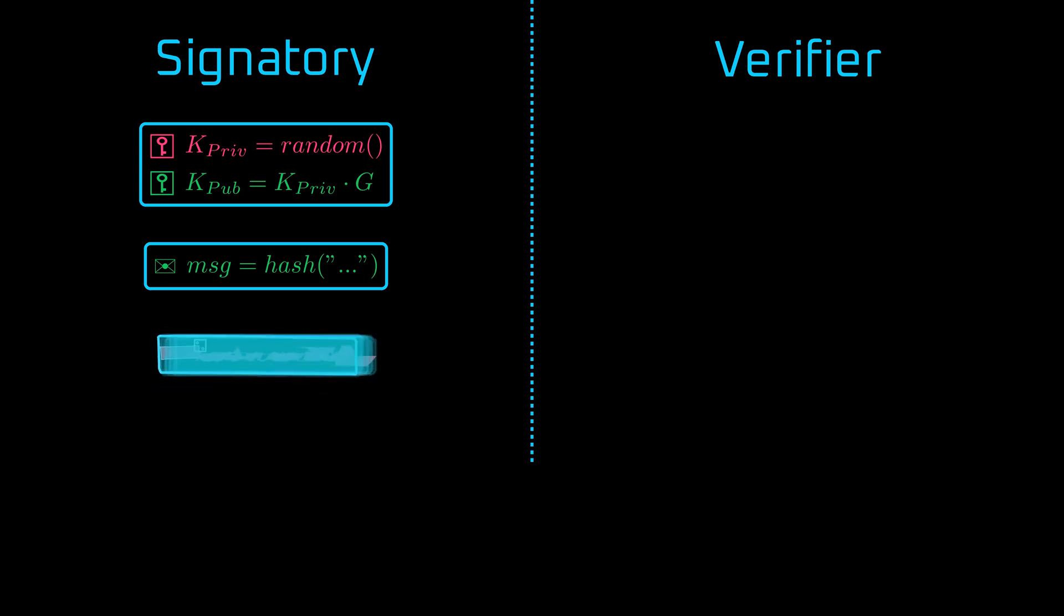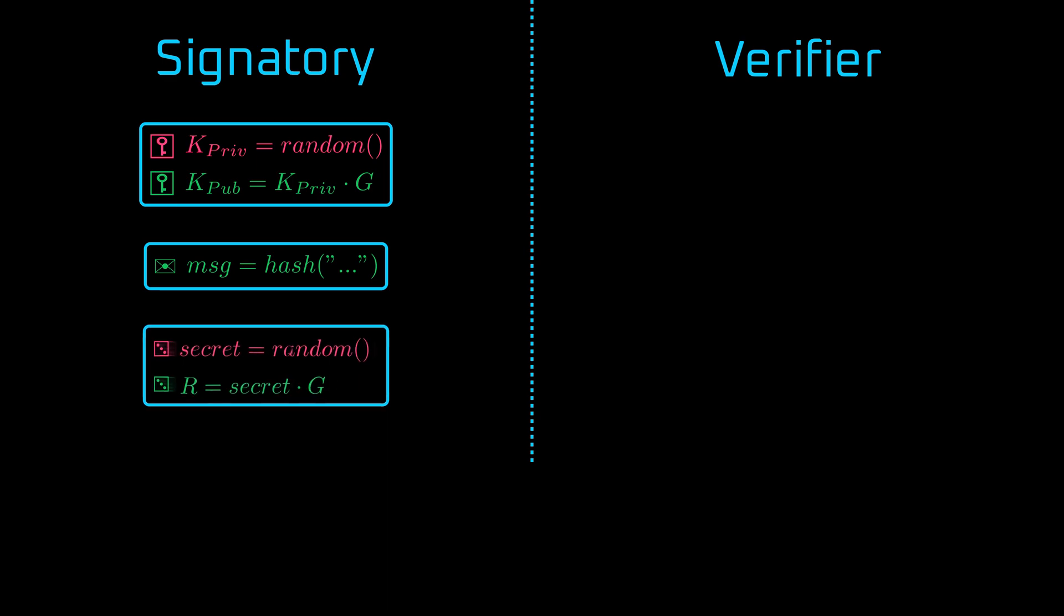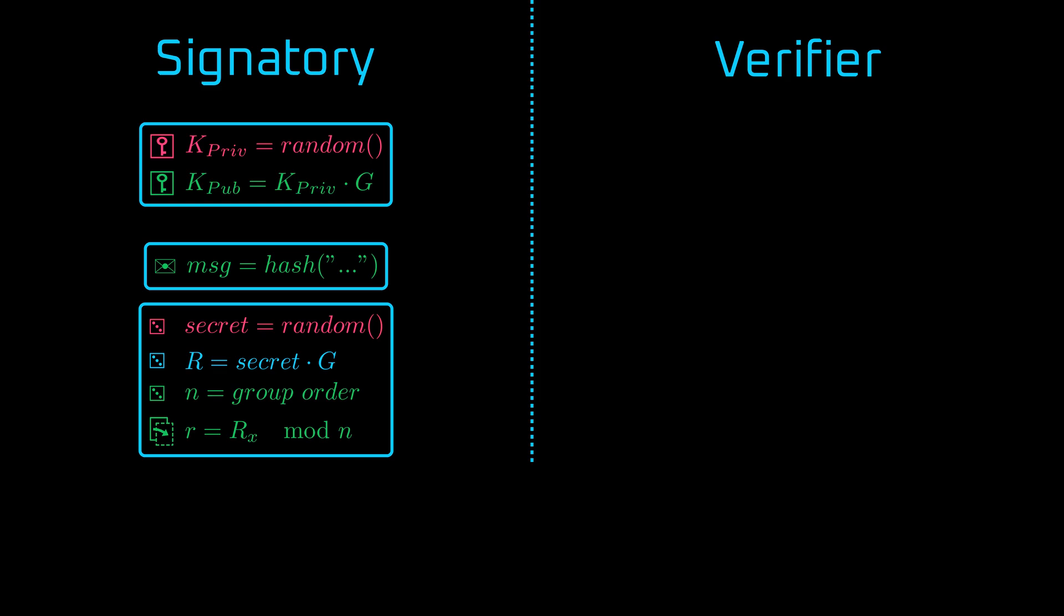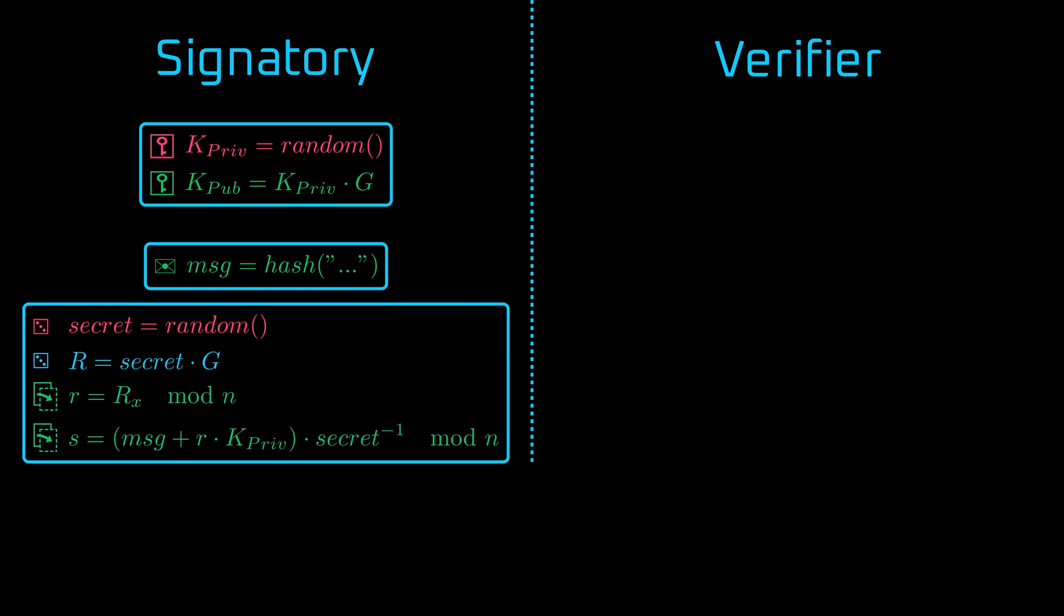And we are ready to create a signature. First, we will need to generate another random number, the secret. We will also generate public r, which is obtained by doing scalar multiplication of the secret and the generator. But we are going to share the x-coordinate of it. And we will designate it as a small r. From r, we can recover y-coordinate quite easily.